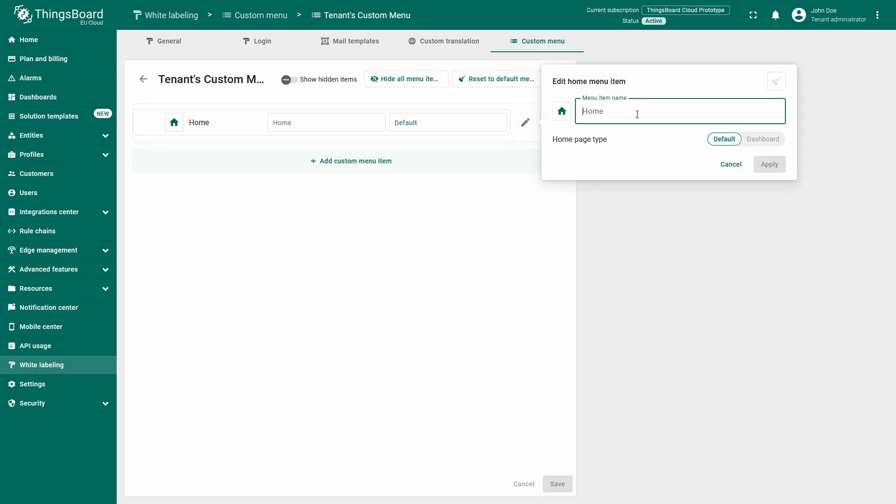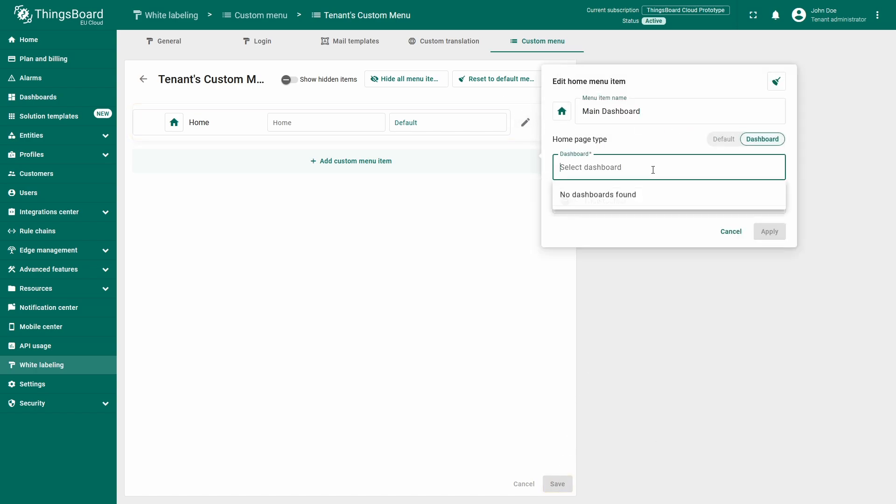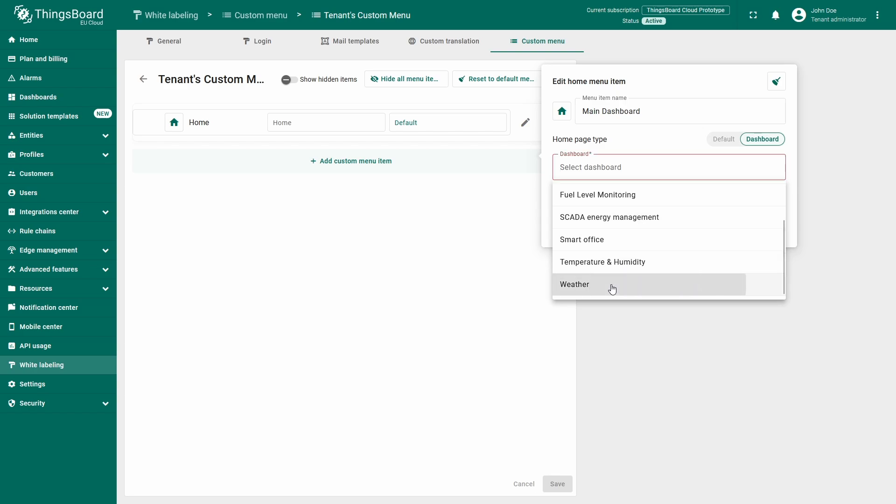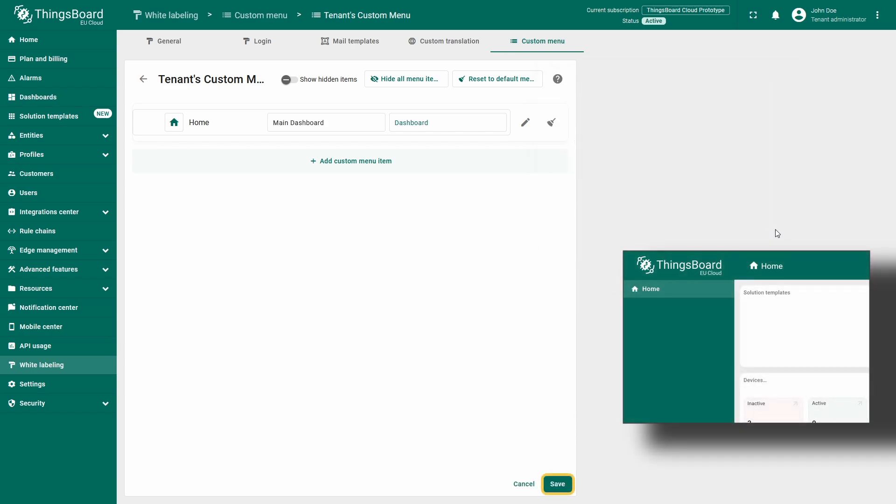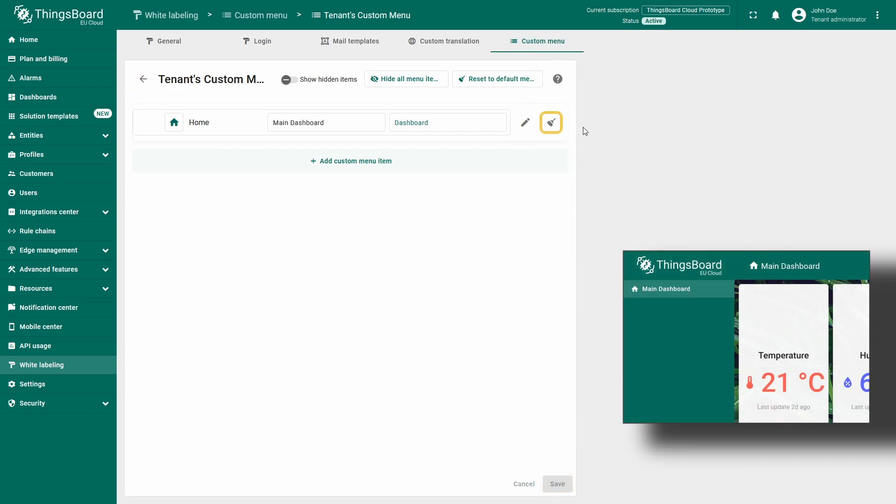However, you can rename it or assign a specific dashboard to it. If you ever need to reset a menu item to its default state, simply click the broom icon next to the pencil icon.